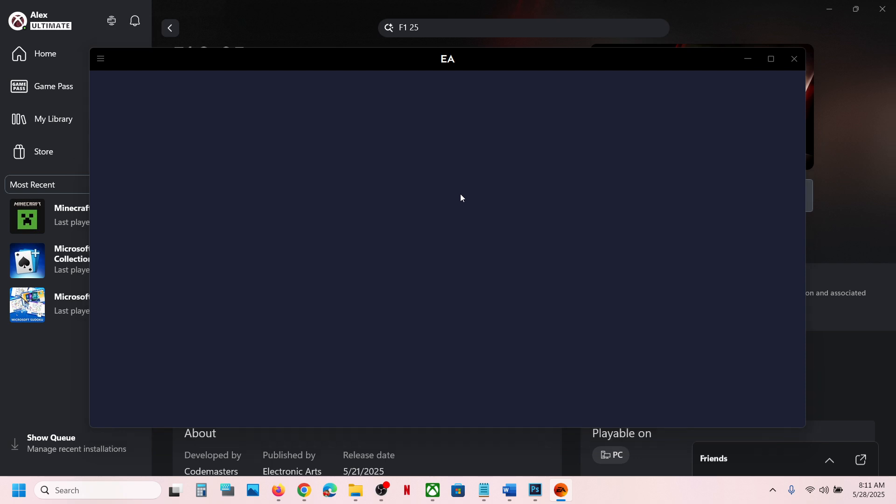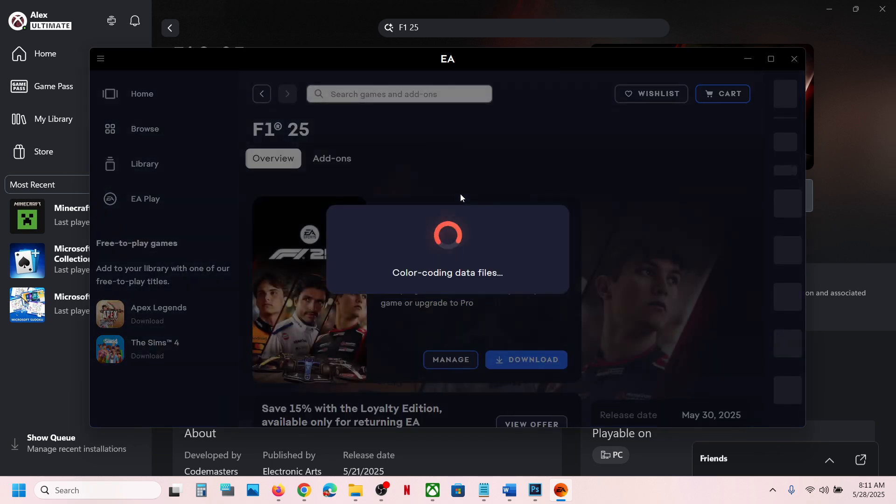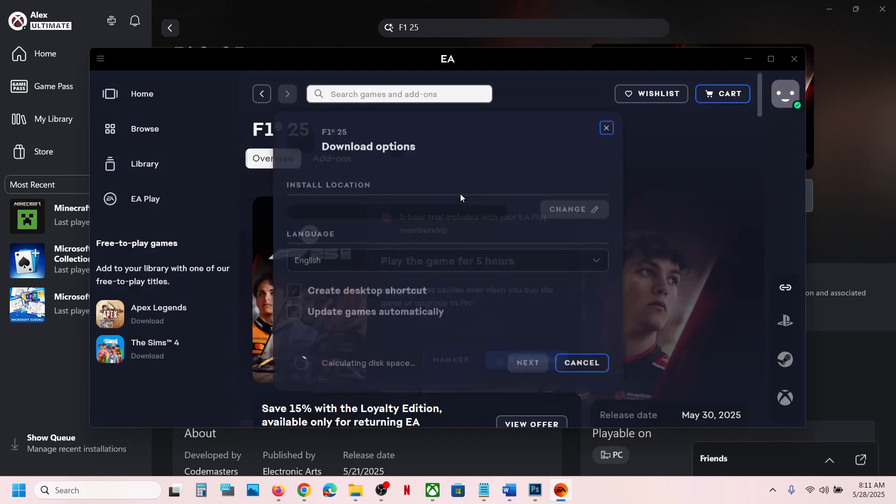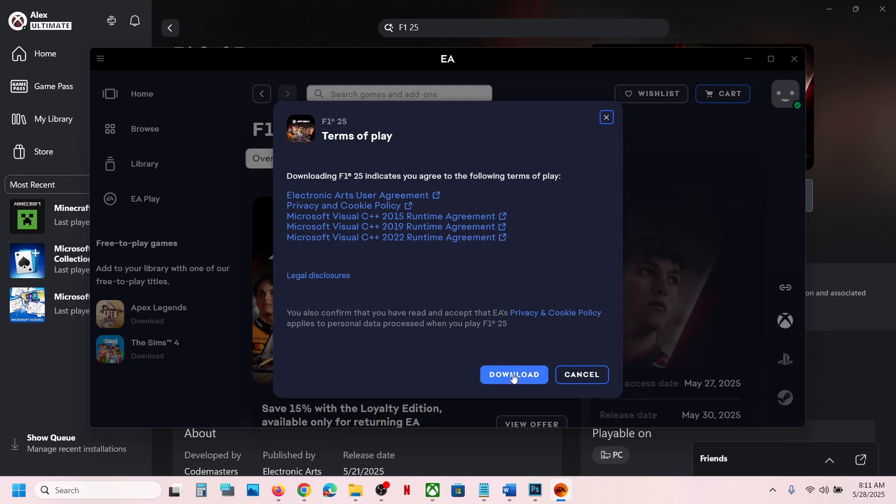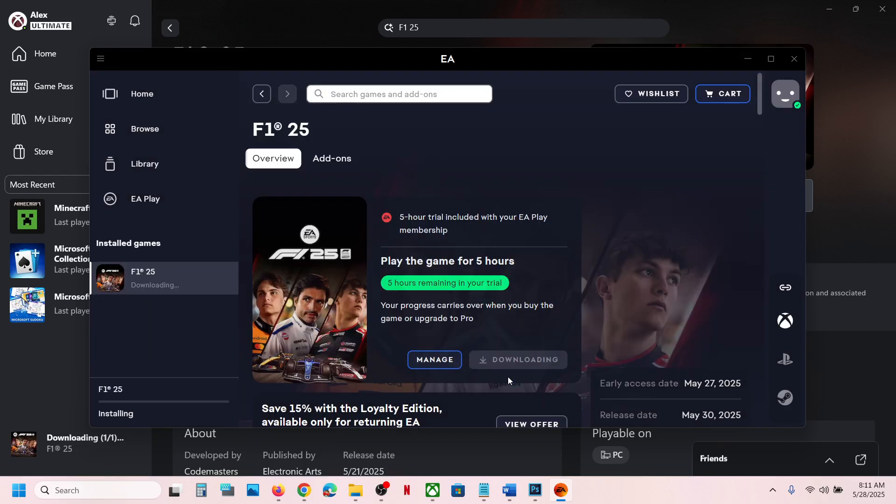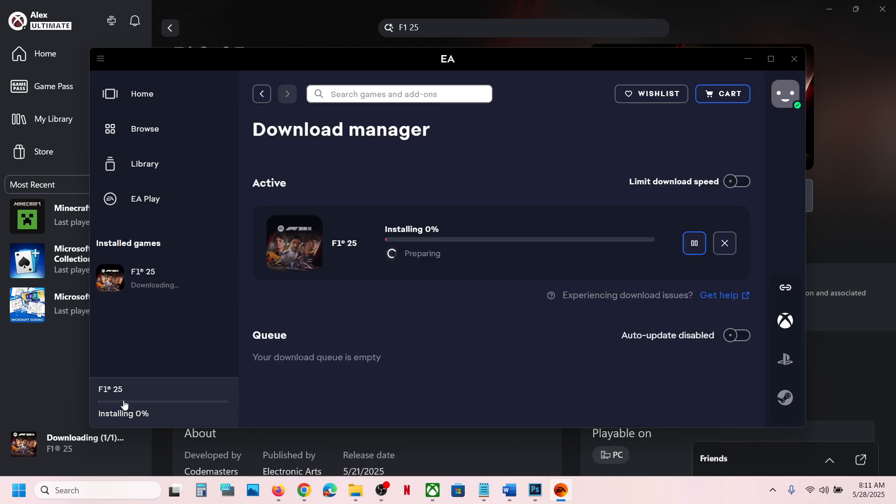app is opening now. And if you want to change the drive, you can change the drive from here. If you want to change the language, make sure that you select the language over here. And then you can click on next download. And here you can see five hours remaining in your trial. So this is a trial version, five hours. Here you can see the game is installing right now.